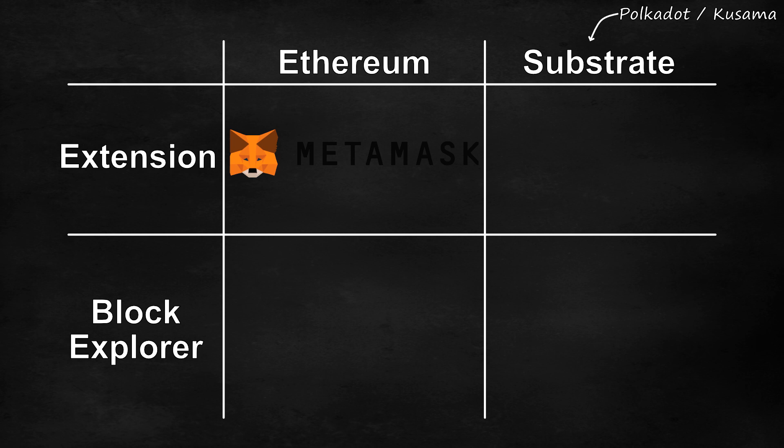First, just to make sure that we are all on the same page, let's take a look at a couple of comparisons. It is likely that most of you are familiar with the most common web extension for Ethereum, MetaMask.